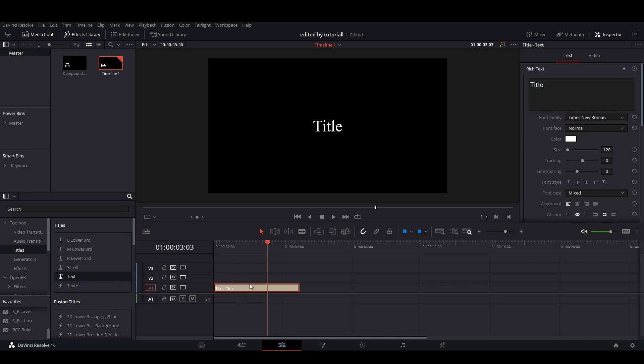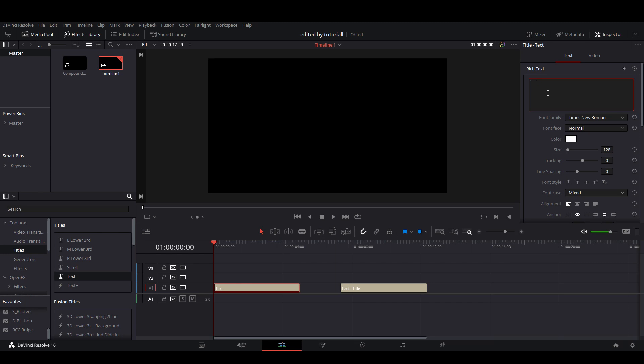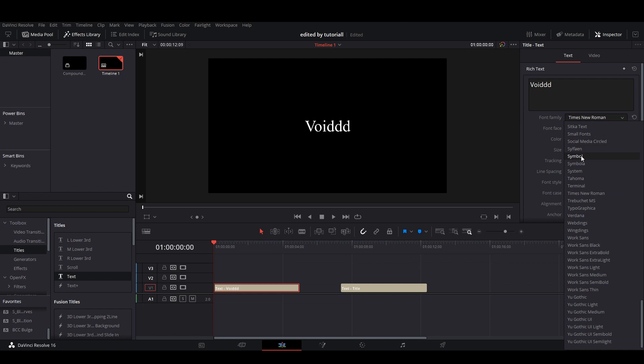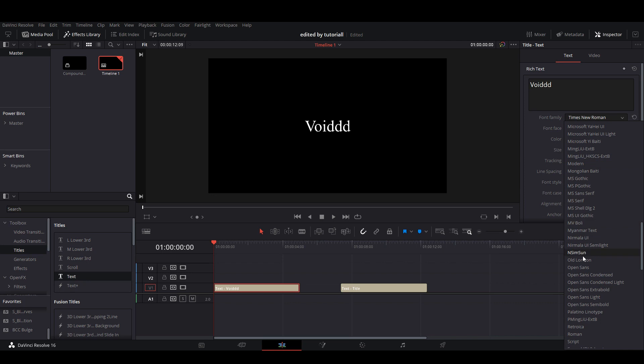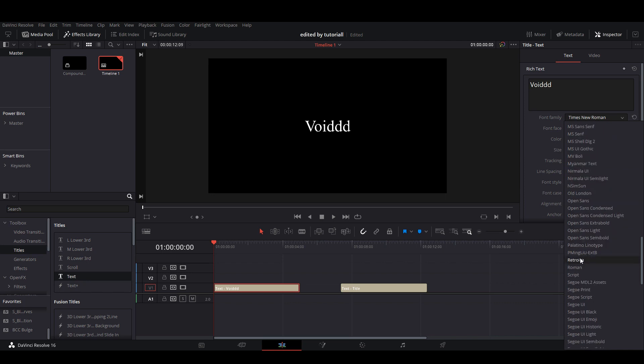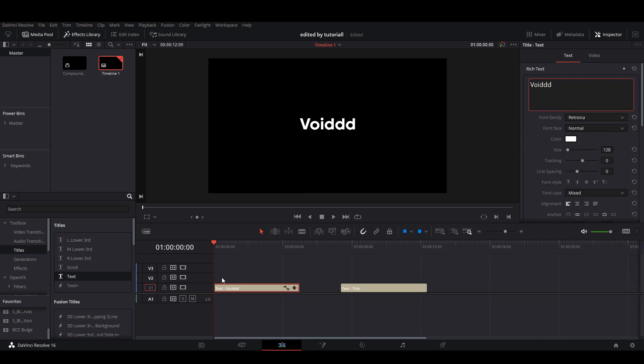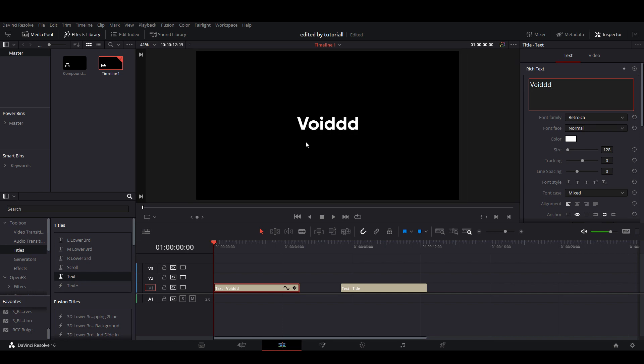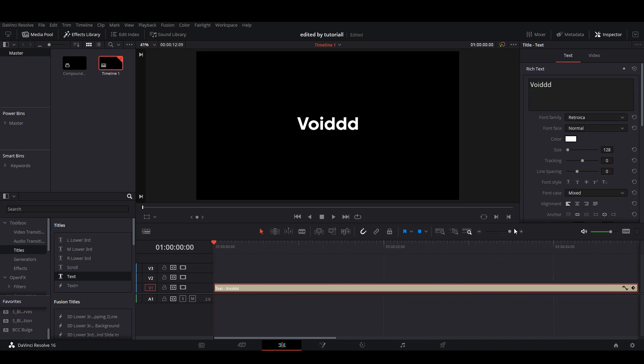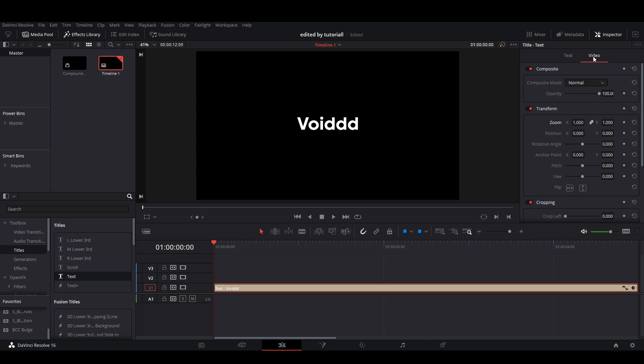You're just going to want to drag two text boxes in, and on the first one, make sure you're selecting the first here. You're going to put your name in, and you want to change the font family to Retroika. It's a nice looking font in my opinion, but what you're going to want to do is go to the video section, and on the first frame, right here, you're going to want to keyframe zoom at 1000.